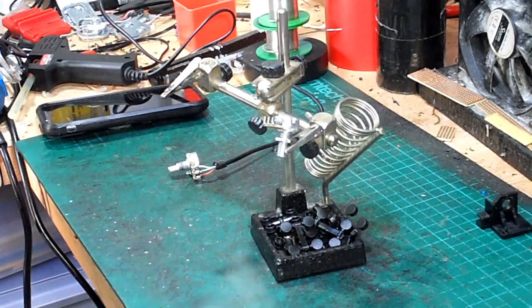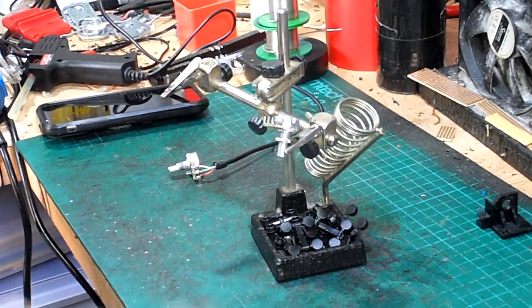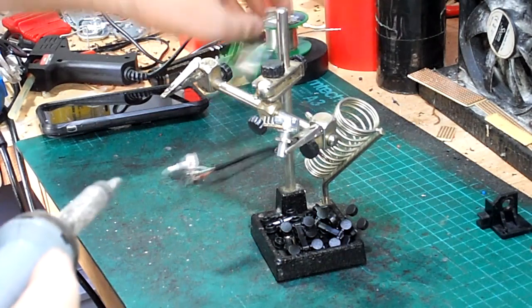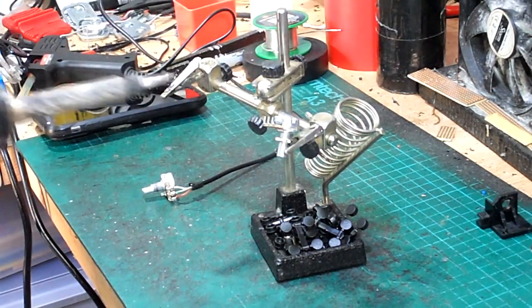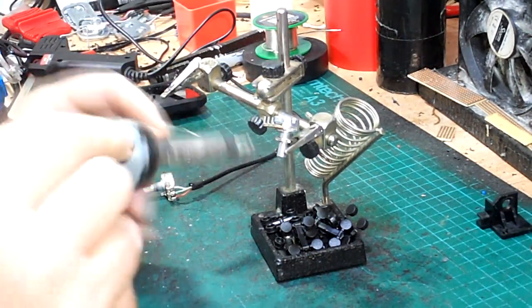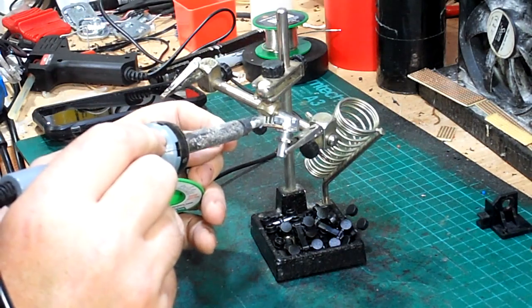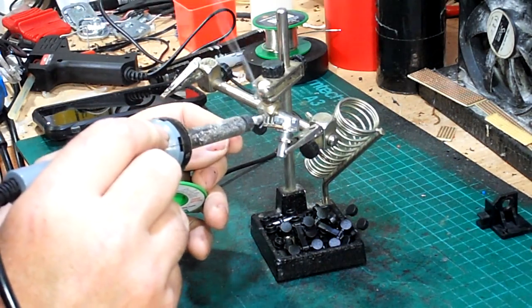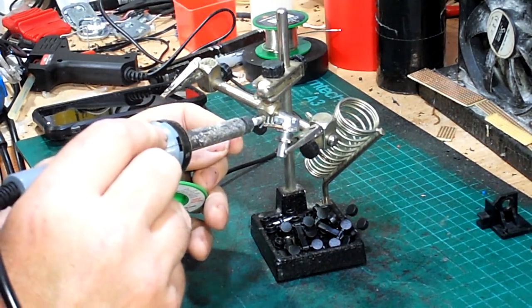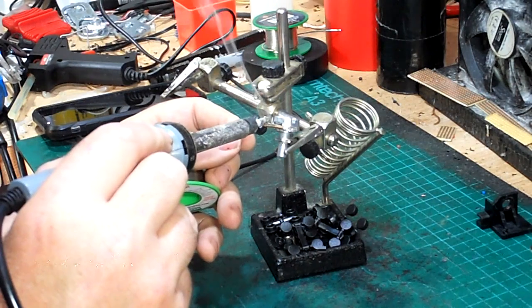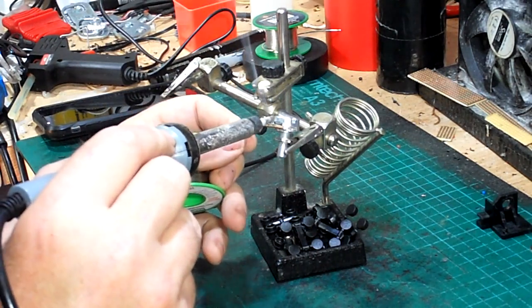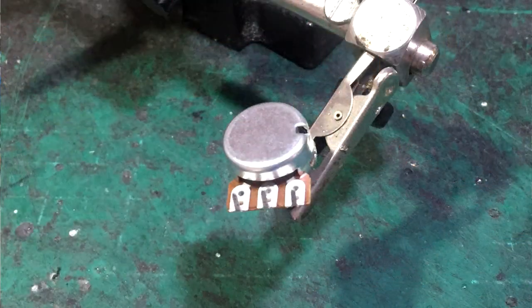Next job is to solder the lead to the new potentiometer. Firstly I am tinning the contacts on a new pot. This is applying a layer of solder to bind the lead to.